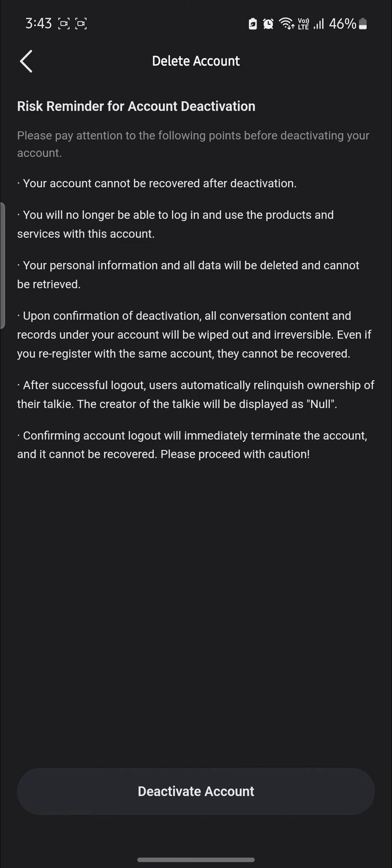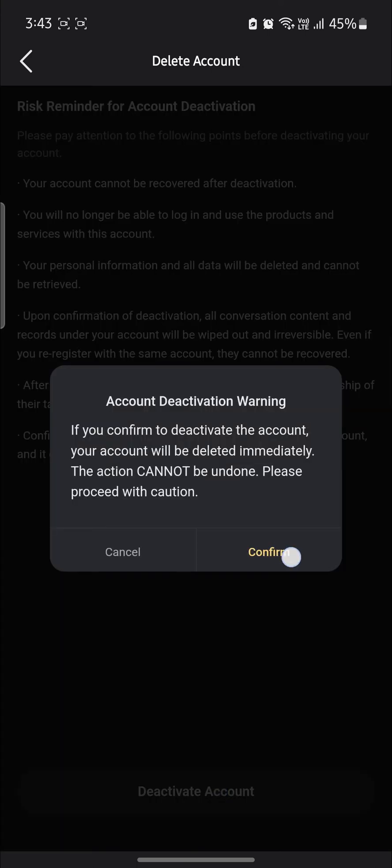After successful logout, users automatically relinquish ownership of their Taki. The creator of the Taki will be displayed as null. So you can confirm the logout and deactivate it. Go ahead and click on deactivate.